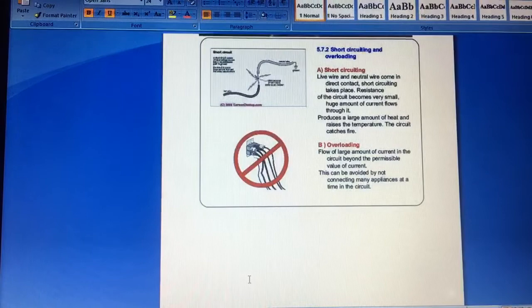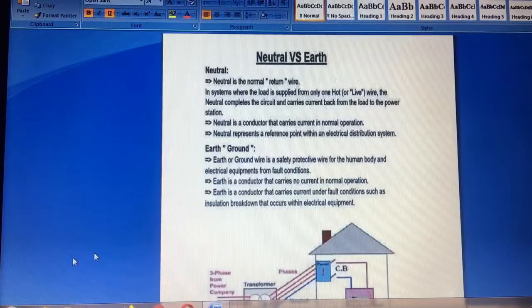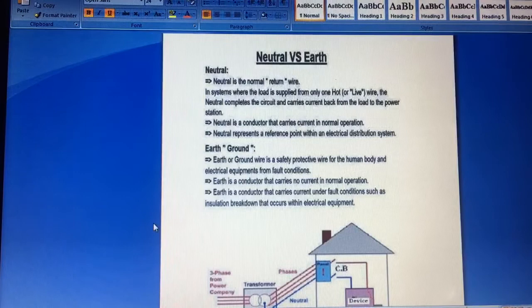Next is neutral wire versus earth wire. Neutral is a normal return wire this system, where the load is supplied from only one hot wire. The neutral completes the circuit and carries current back from the load to the power station. Neutral wire is a huge conductor which carries the current.